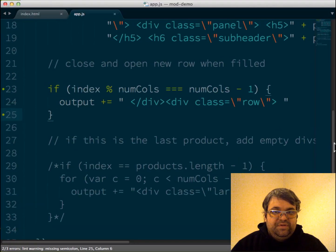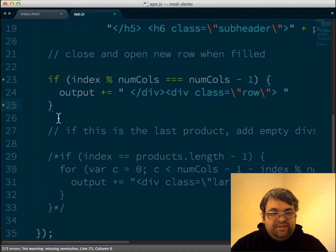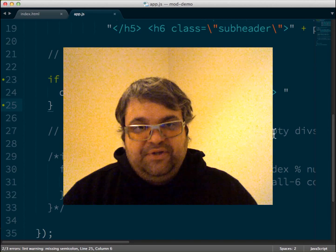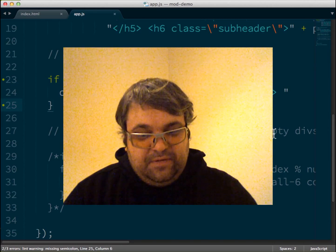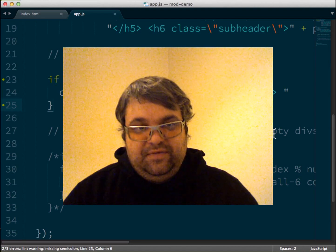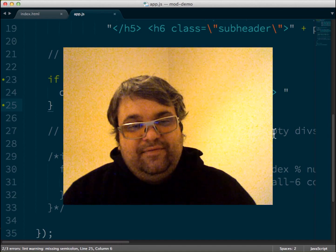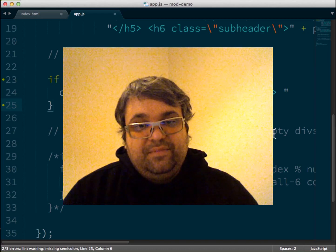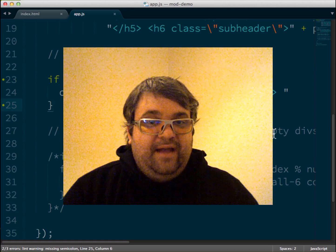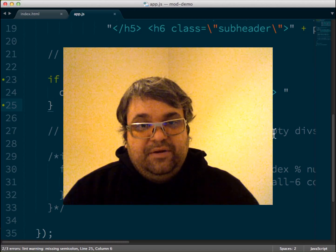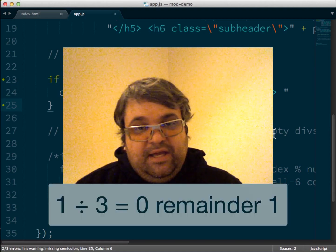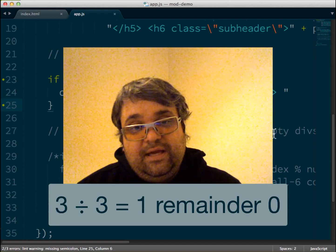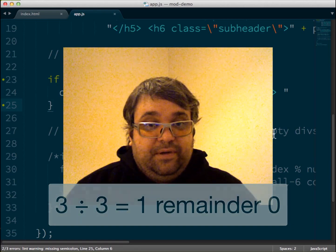So this is just a conditional statement in JavaScript. And so what it says is index modulus the number of columns equals the number of columns minus one. So if you don't know what modulus is, it's kind of like when you do division and you have a remainder, modulus is the function that gives you that remainder. So what we're saying here, if we take the index, which is a number that increments from zero to the highest number of elements in our array, when we divide that by the number of columns, which in this case is three, what is the remainder? So if you divide one by three, you have a remainder of one. If you divide two by three, you have a remainder of two. And if you divide three by three, you have a remainder of zero.